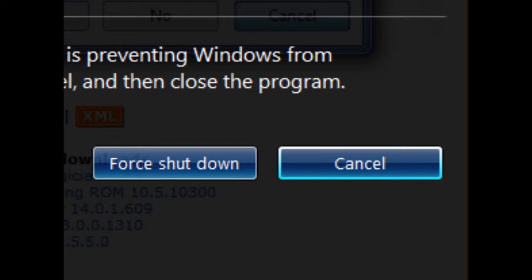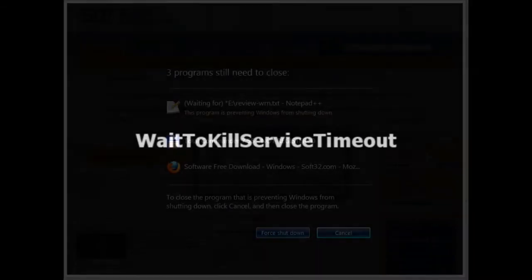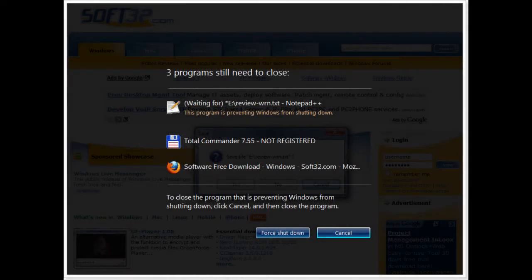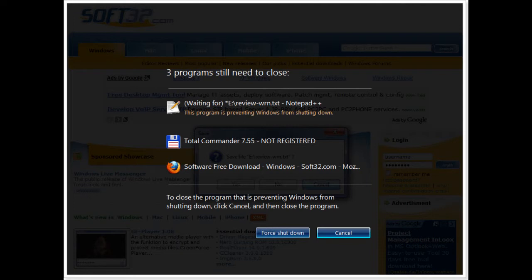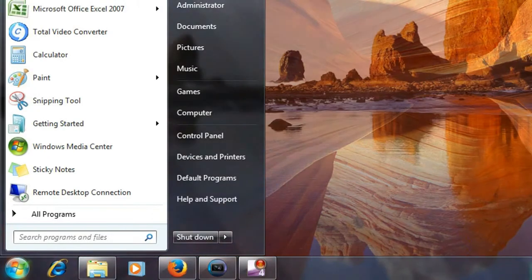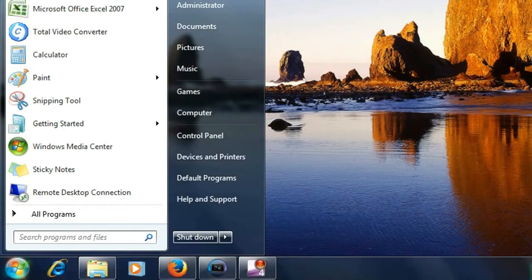This tutorial will show you how to set the wait to kill service timeout - how long the system waits for services to stop after notifying the services that the system is shutting down. Suppose you set two seconds wait to kill service timeout. Once you click on the shutdown option,